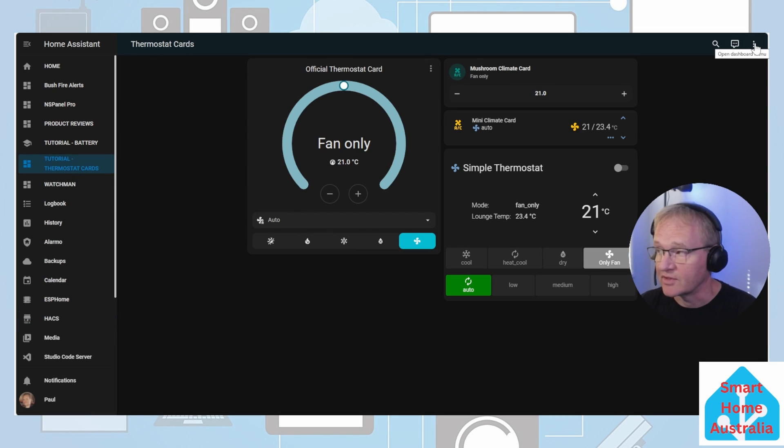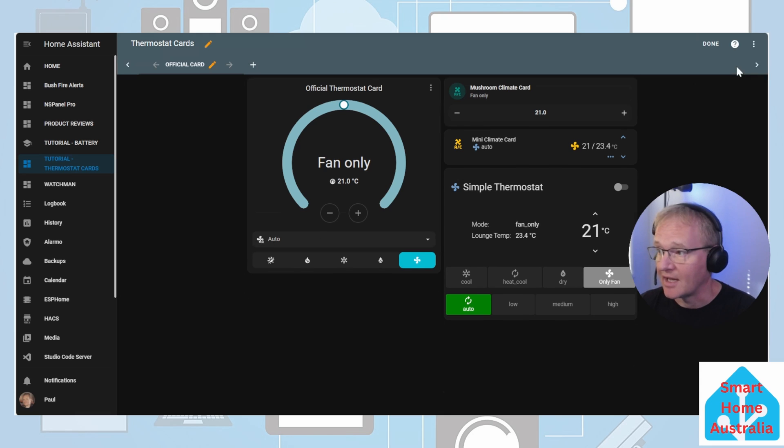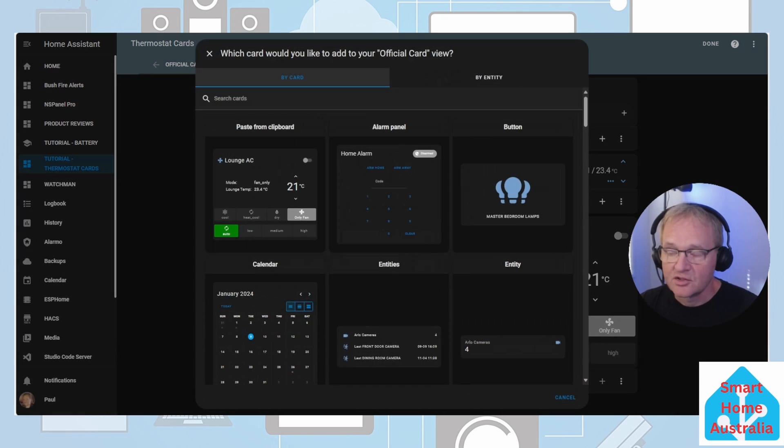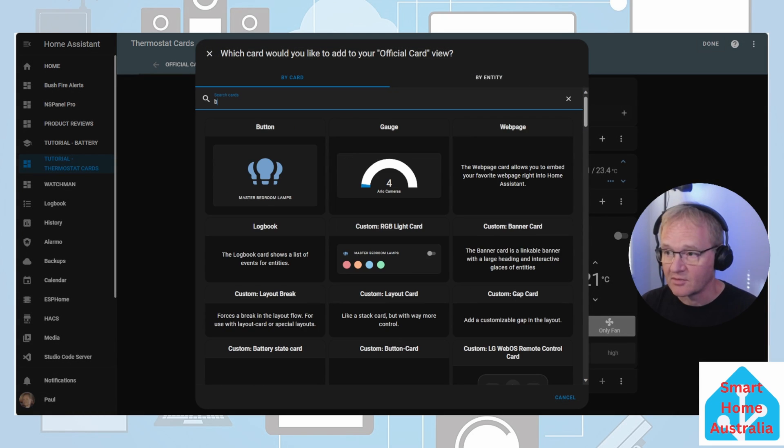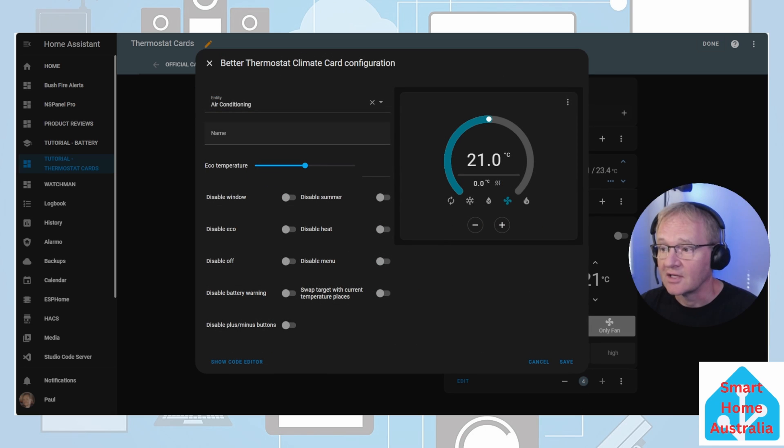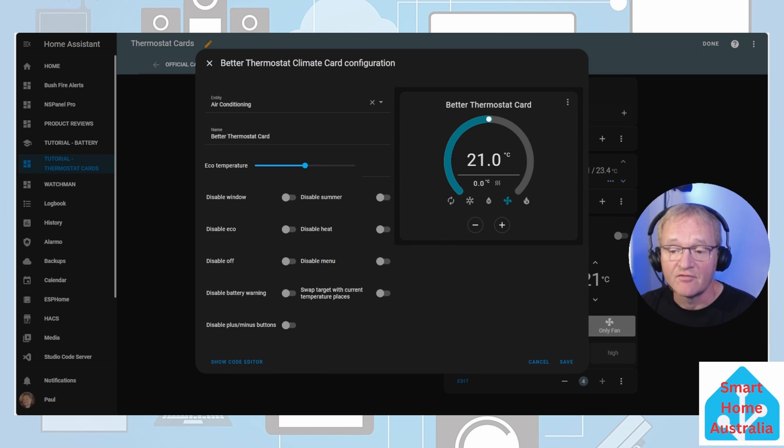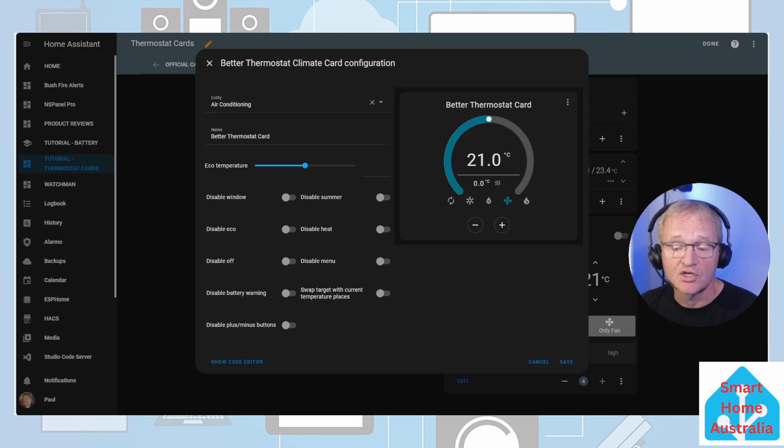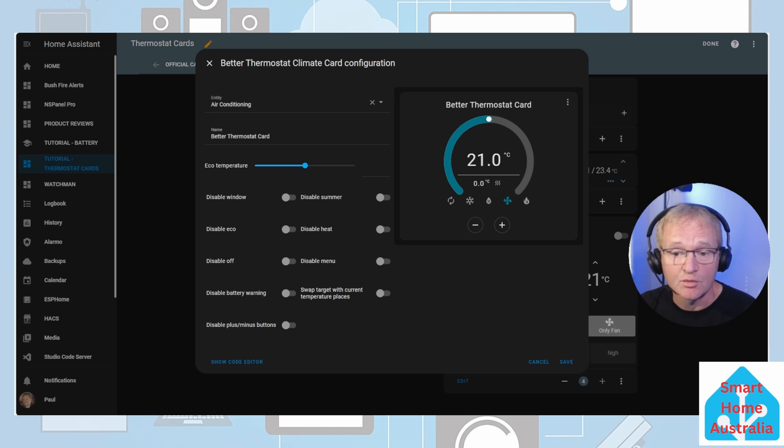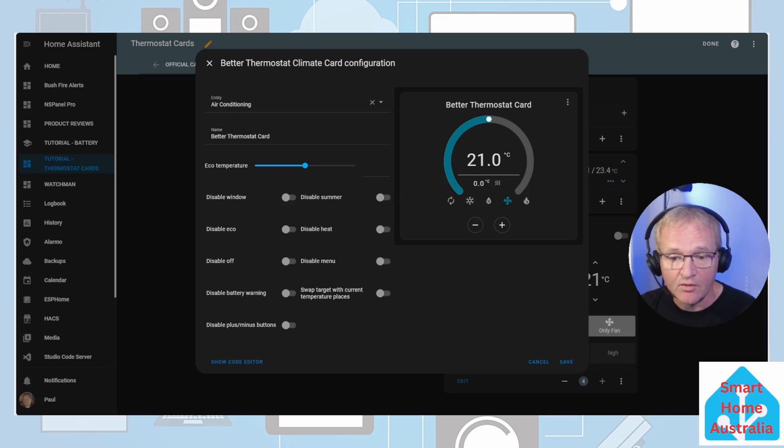Press the three dots in the top right hand corner, edit dashboard, add a card. Search for and select better thermostat. In the entity ID select your air conditioning. Give it a name. You can now set various different configurations associated with visual representation of the card on the screen. I'll leave these for you to play with and to set to your specific requirements.